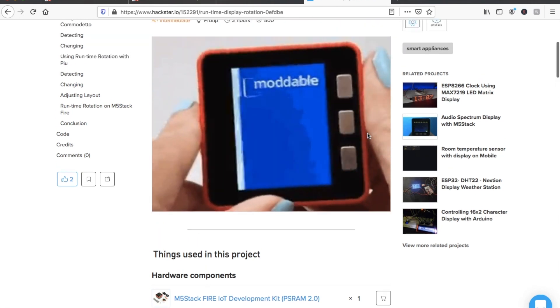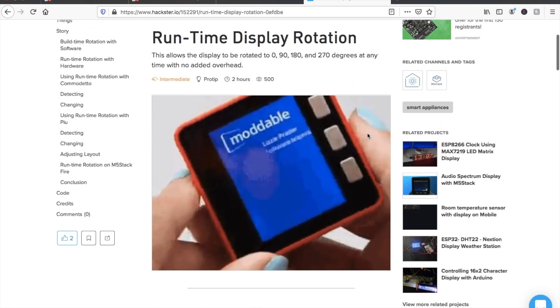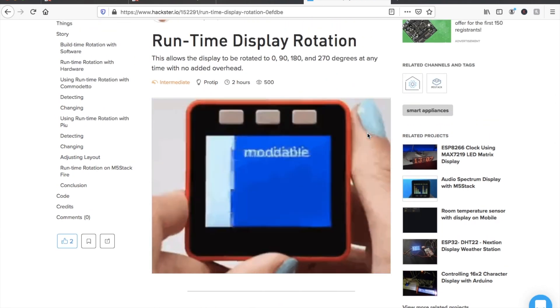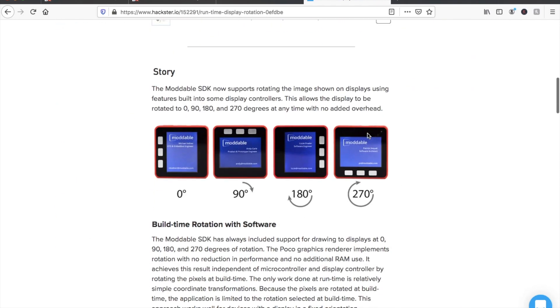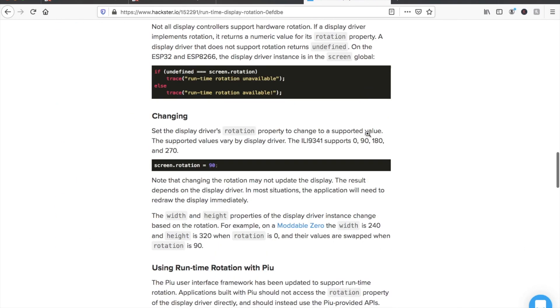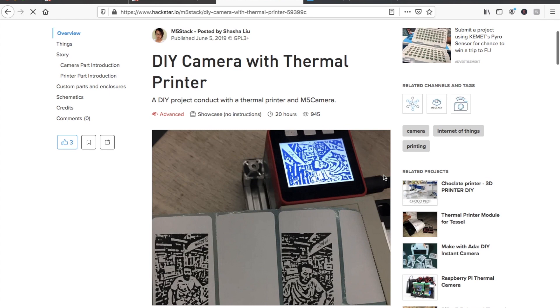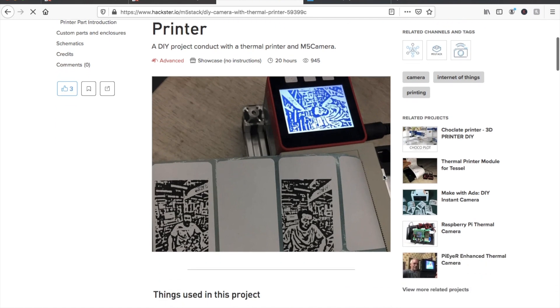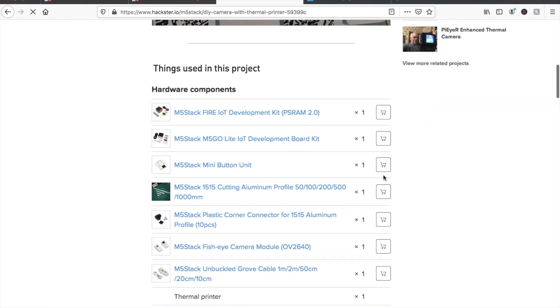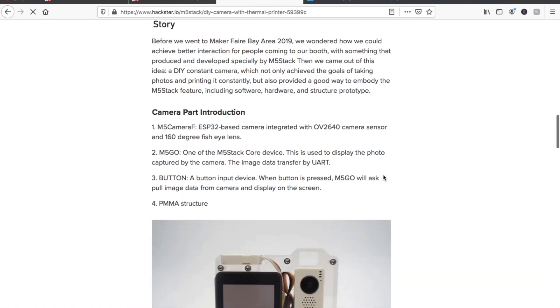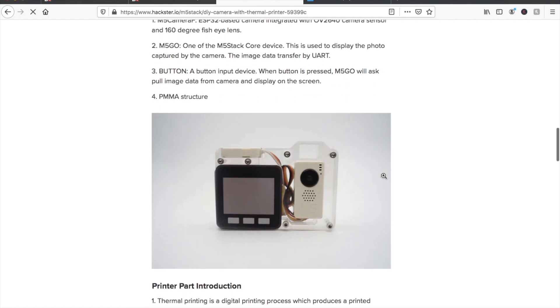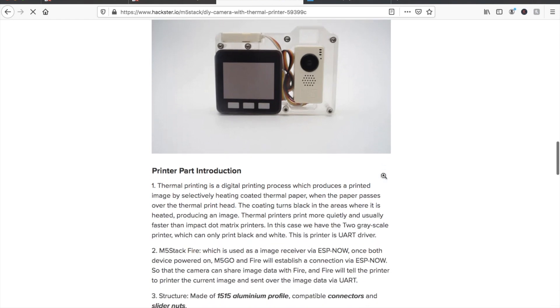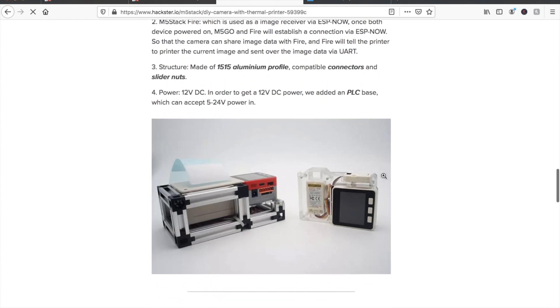Some nice projects on the Hackster IO page for M5Stack include programming the M5Stack Fire with a moddable JavaScript SDK. Or this camera project which allows you to connect an M5Stack camera to the M5Stack Fire device, take a picture which is then overlaid with a black and white filter and then sent over Wi-Fi to another M5Stack Fire connected to a thermal printer.